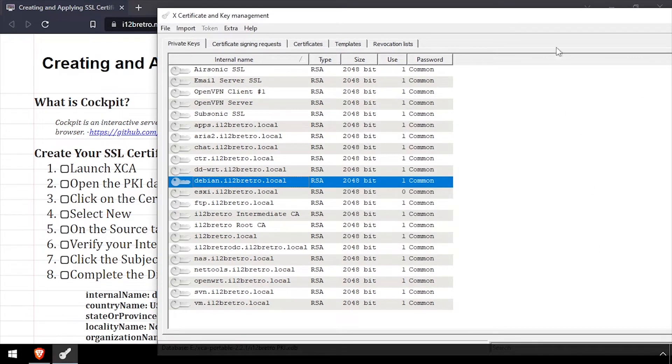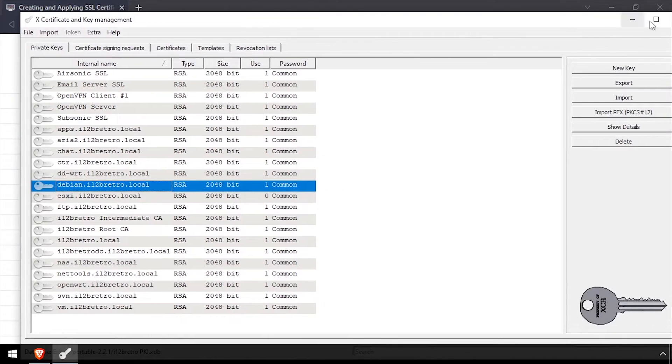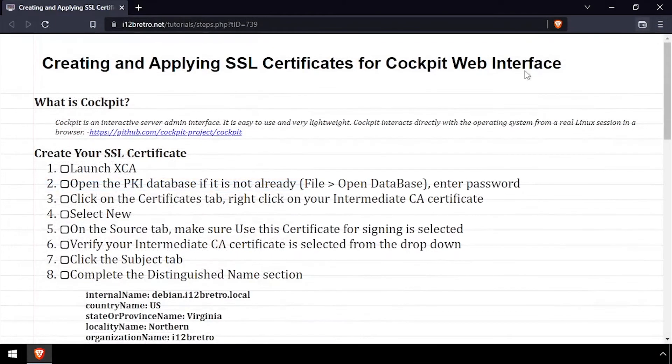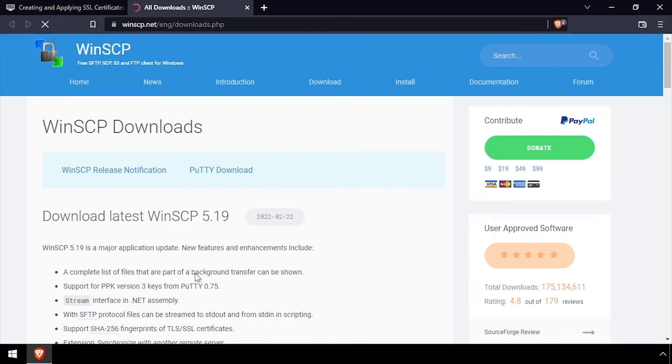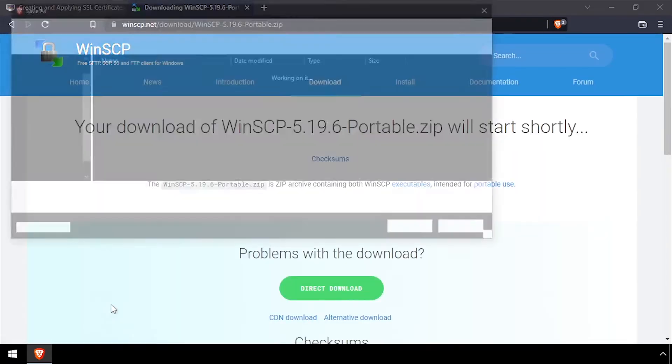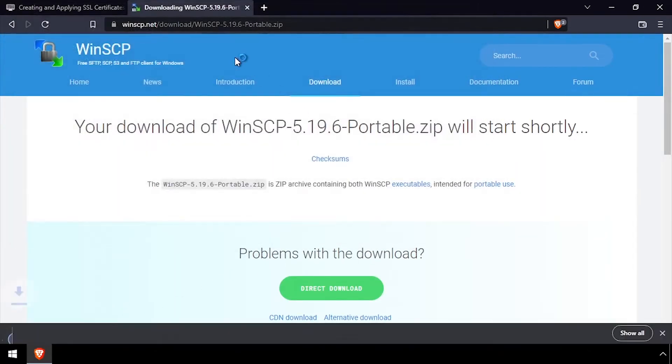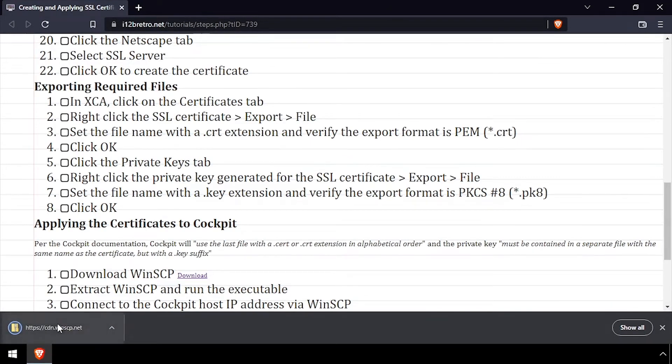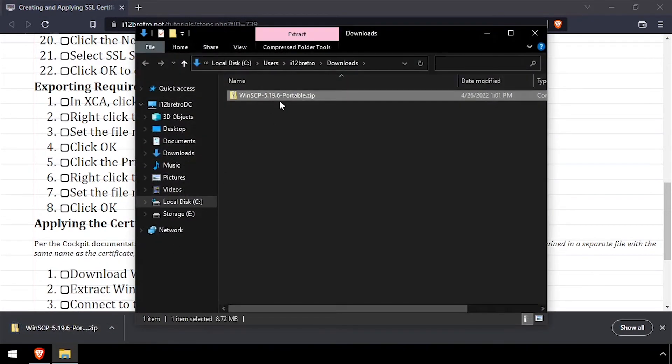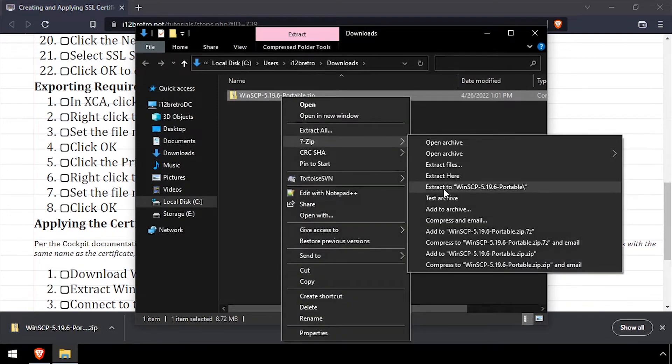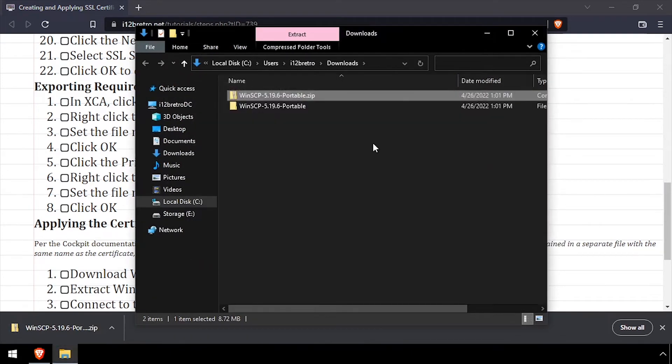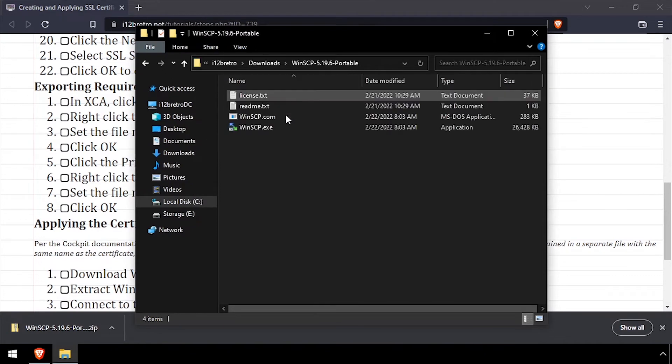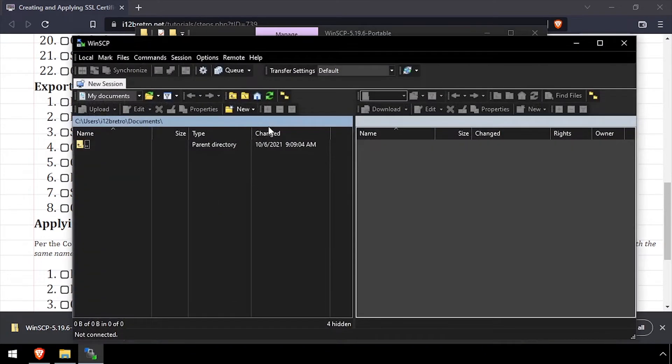Now that we have a .crt and a .key file exported, we can close XCA. We need to copy the certificate and key file to the Cockpit host. Download WinSCP and extract the downloaded zip file. Then launch WinSCP.exe and connect to the target Cockpit host.